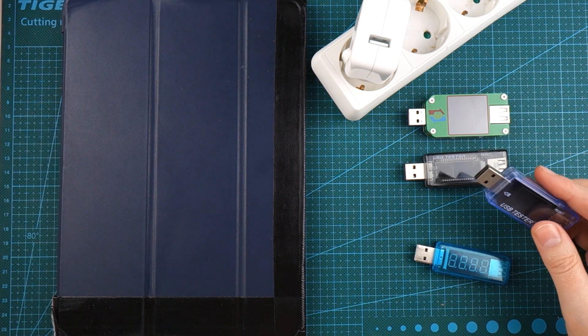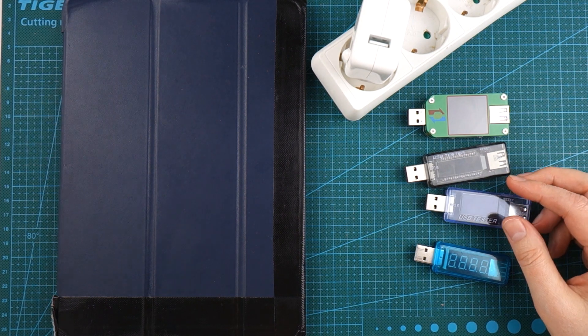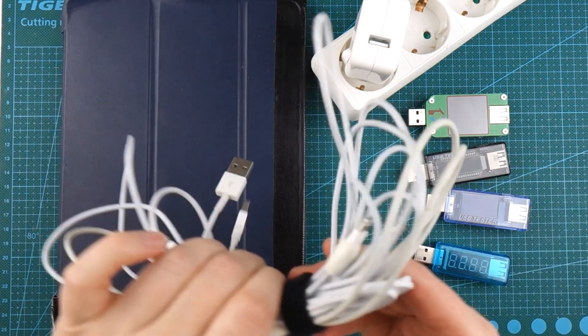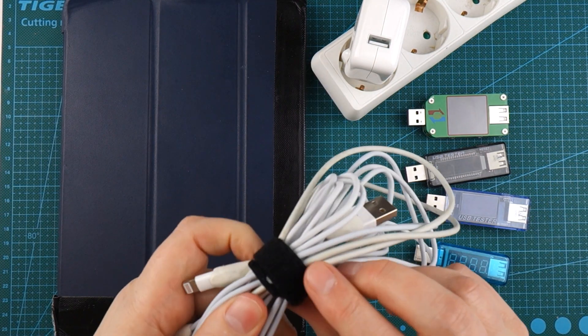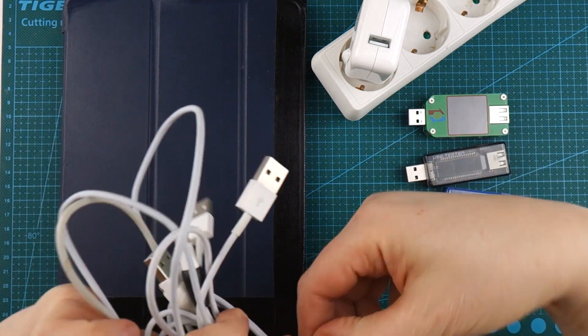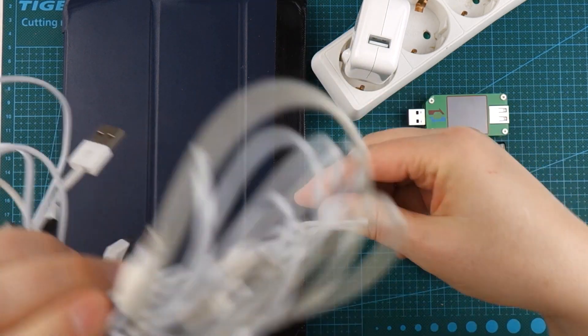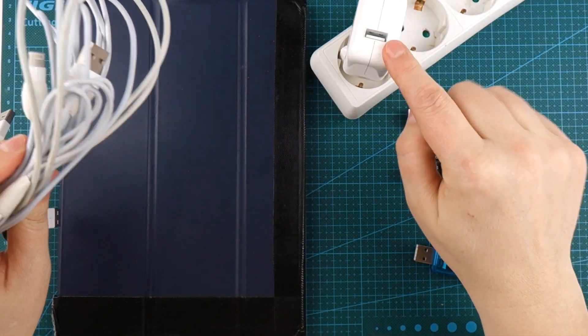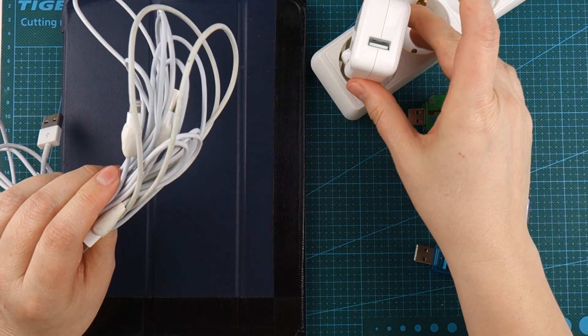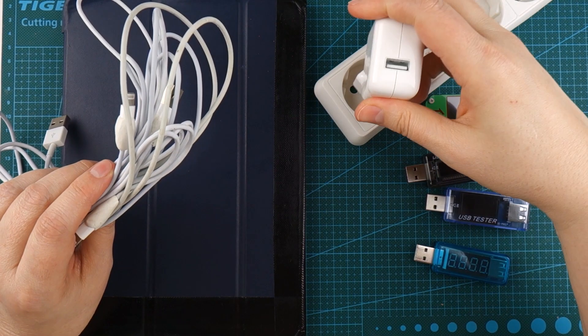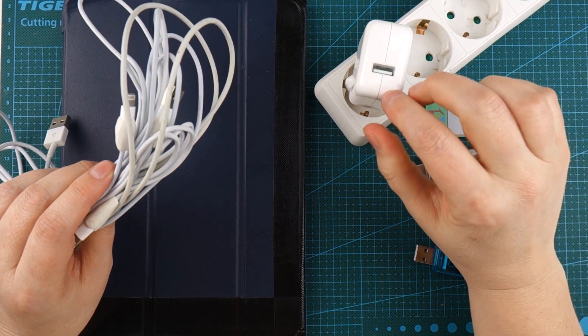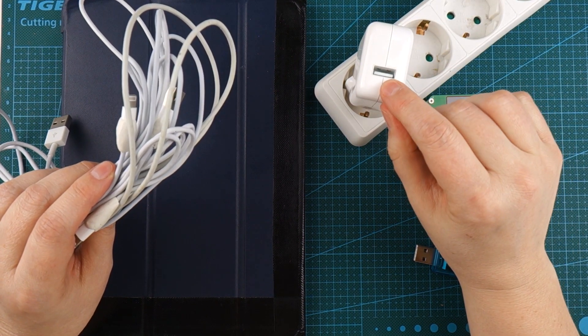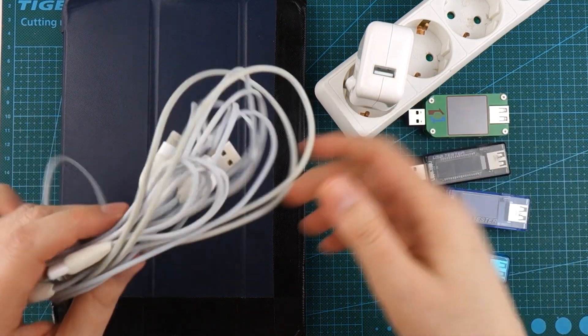So first I'm going to bring my little bundle of crappy cables. Now this charger is an original charger. It's a 12 watt charger that means 2.5 amps.